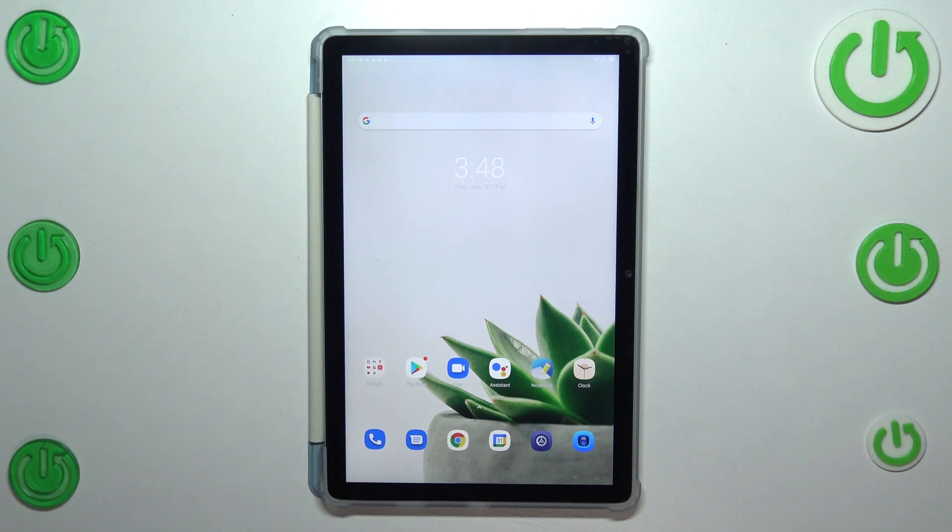Hi everyone, in front of me I've got Blackview Tab 12 and let me share with you how to change system language on this device.